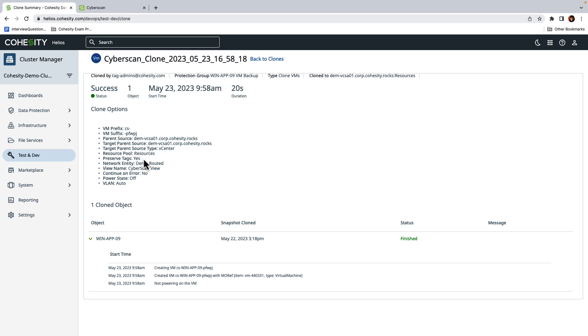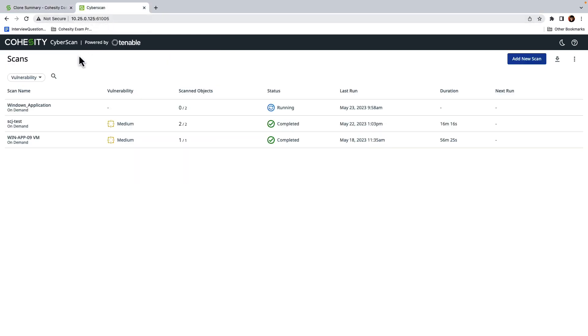I do recommend using tagging because it delineates the type of resources that you have within your environment. For example, resources that belong to a particular cost center, belong to your dev staging environments, are mission critical. And so it really helps from a security automation perspective. But let's go ahead and switch back over to CyberScan.